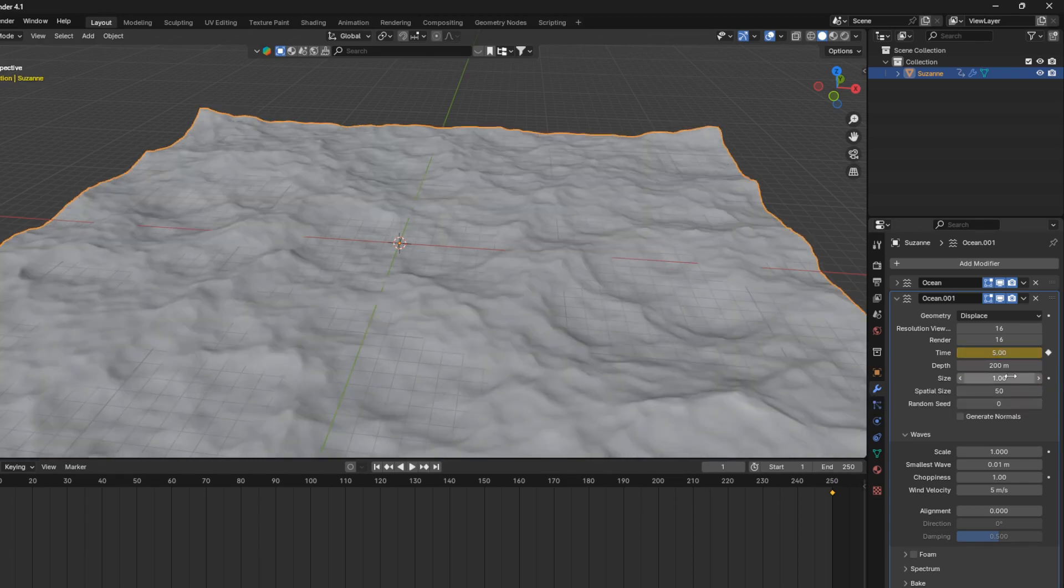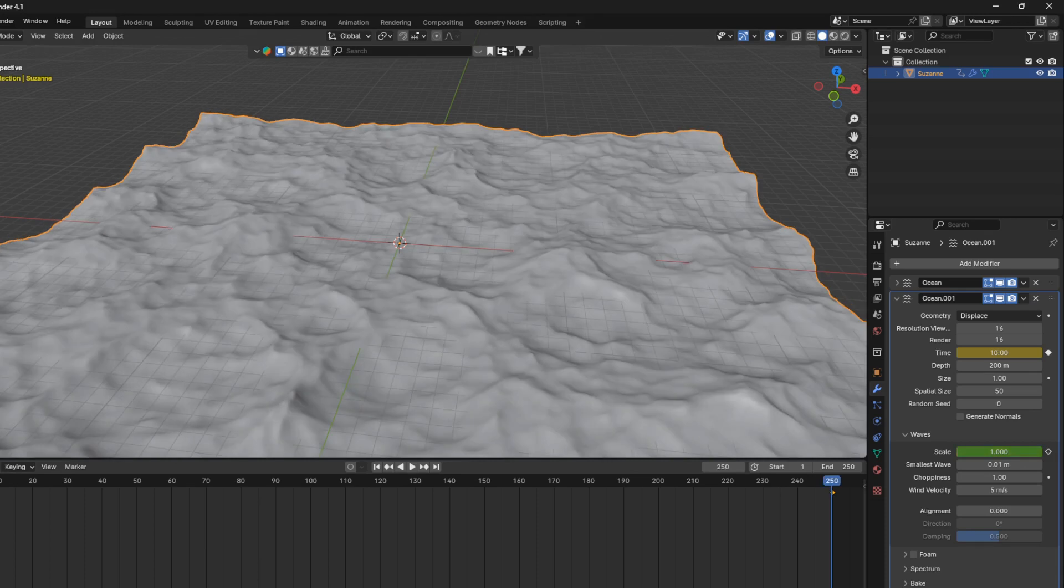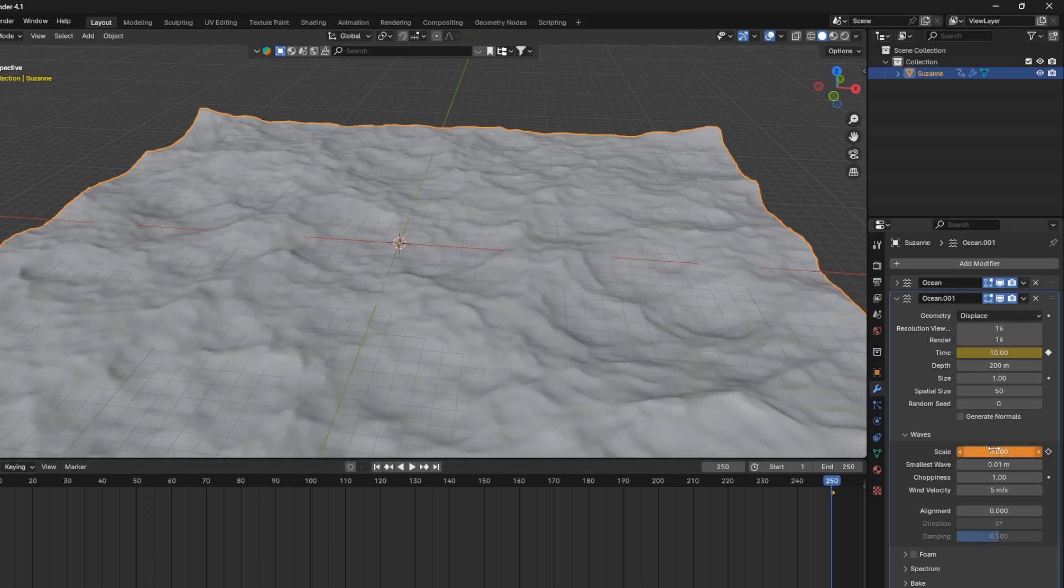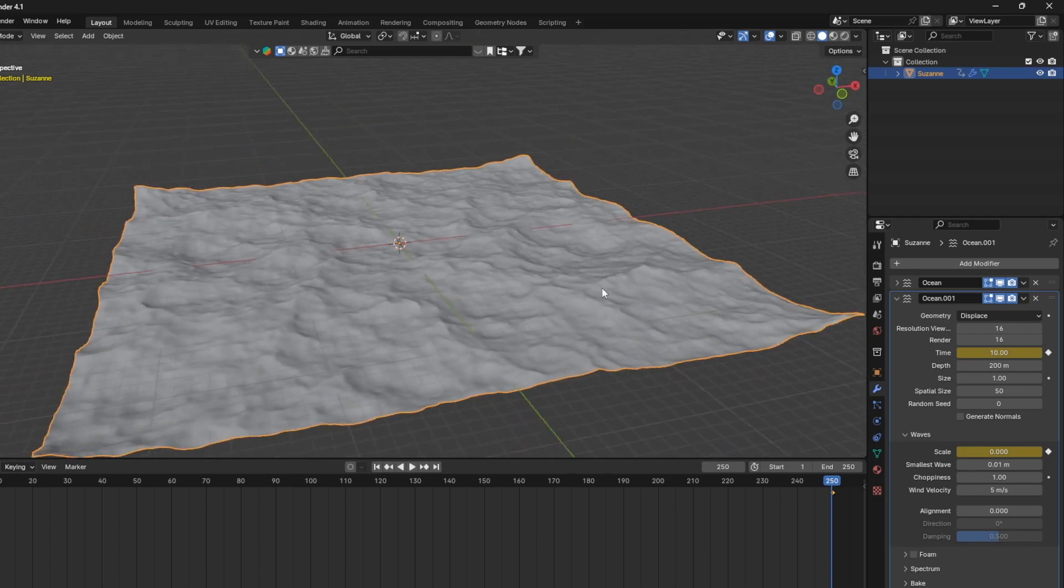and then we're going to start this scale here with 1 at the first frame. So just go I, like that, and to the last frame, and then set this to zero, like that. So a little bit back and forth there,